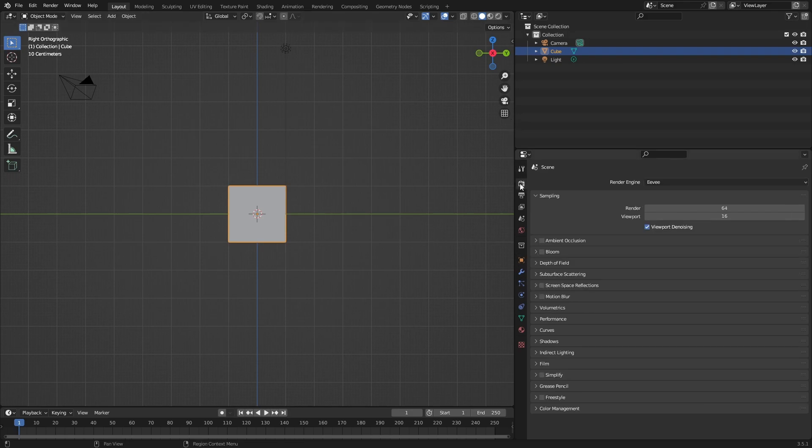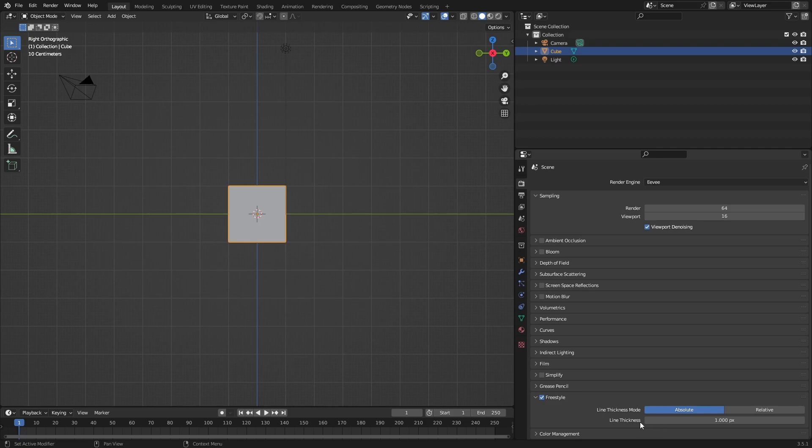Go all the way down to Scene, then enable Freestyle. You can adjust the line if you want, but I'm going to keep it at 1000. Now you're going to do most of your work here.